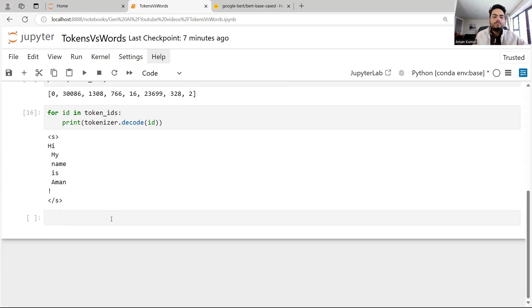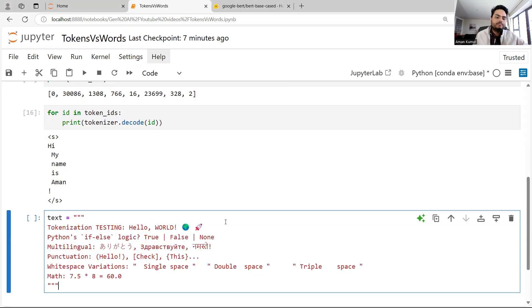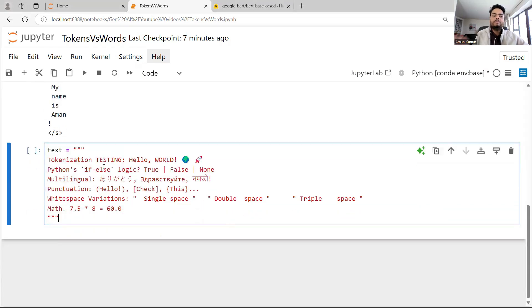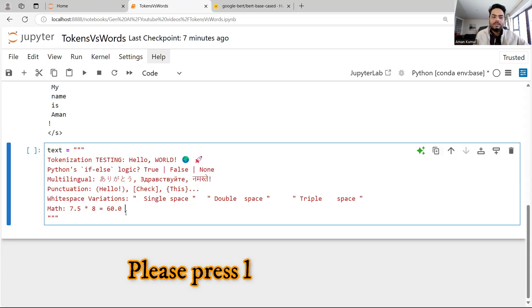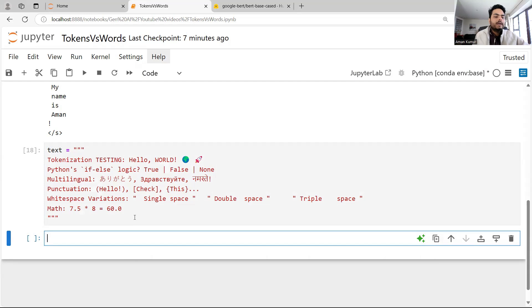Remember, this is still a very simple way of doing tokenization — basically one token per word. But normally tokenization is not done like this. Let me show you some more complicated sentences. I'm going to write a text with things like tokenization testing, hello comma world, some symbols, Python, namaste in Hindi, words from different languages, punctuation, whitespace, and some mathematical functions.